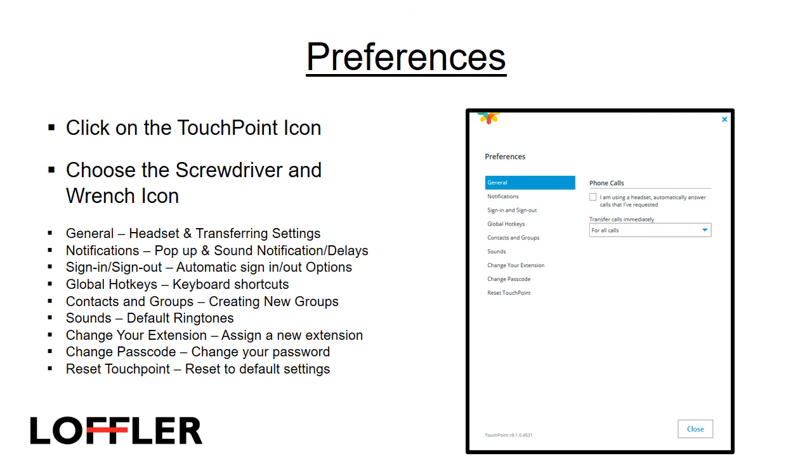Change your extension, from here you can assign a new extension, Change Passcode, which is changing your password, and Reset Touchpoint, which resets it to default settings.